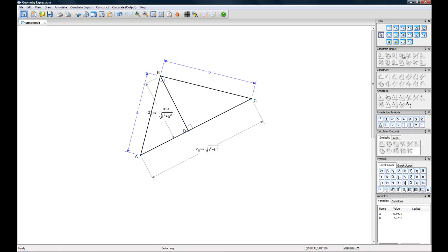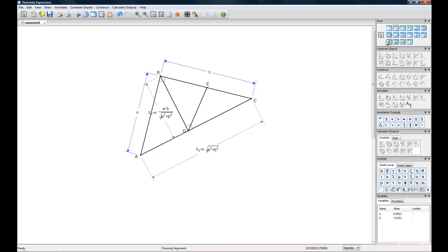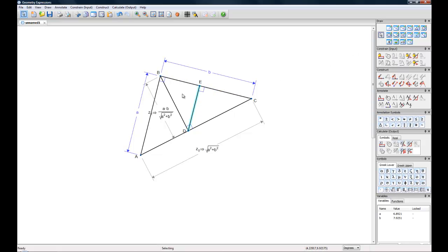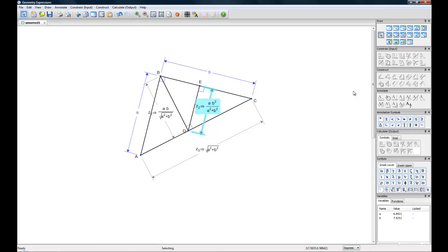Next up, we could go even one step further and create line segment DE. If we also make this a right angle, then we can get the algebra for this line by clicking the button and there we have A times B squared over A squared plus B squared.